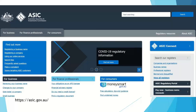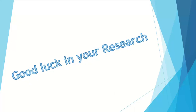What about modern companies? Nowadays, company regulation is the province of the Federal Government. It's the Australian Securities and Investments Commission (ASIC) that has that information. So for modern companies, go to ASIC. Thank you — I hope this has expanded your ideas about where you can get information on companies and businesses. Good luck in your research.